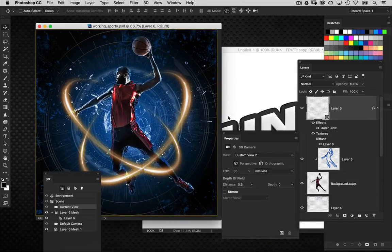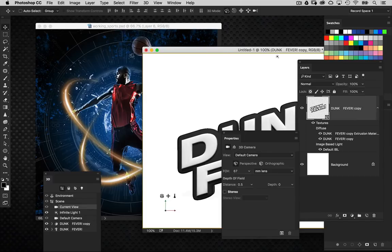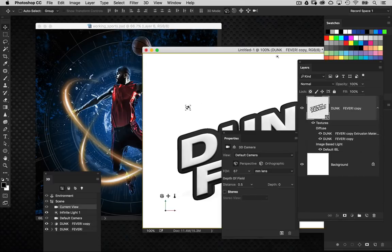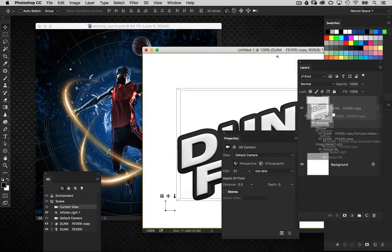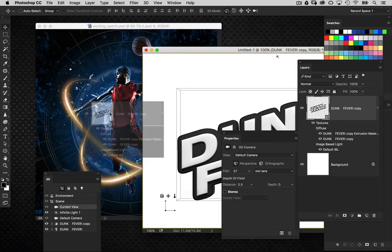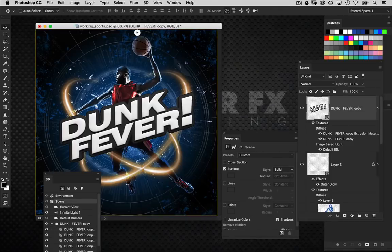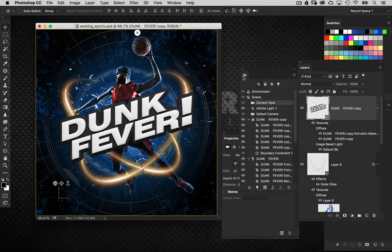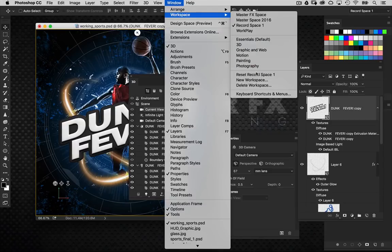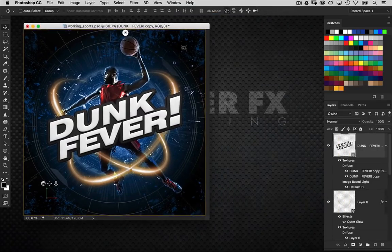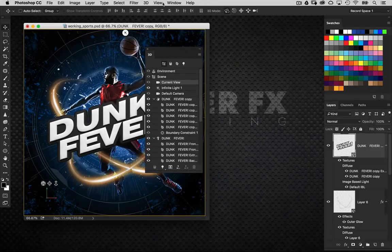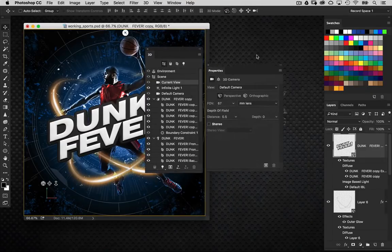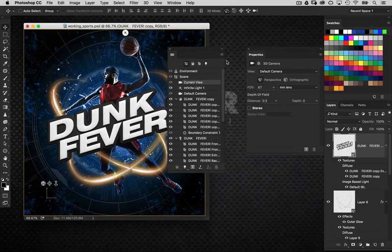Now let's bring the 3D text into the original design. When dragging and dropping 3D objects between documents, I find it easier to grab the layer itself rather than clicking on the canvas. Hold the Shift key when dropping so it lands in the center. Then reset the workspace and bring up the 3D panel and Properties panel again.